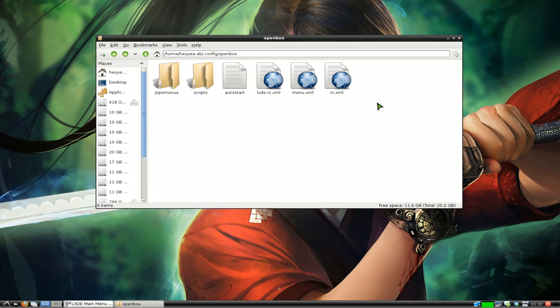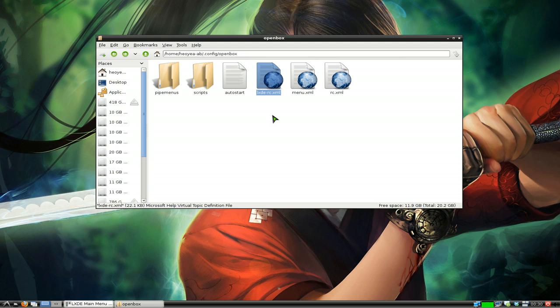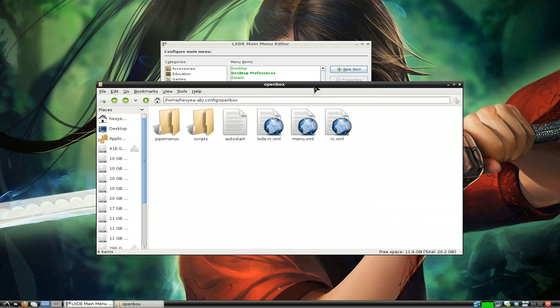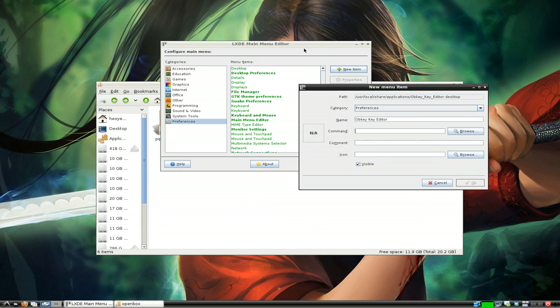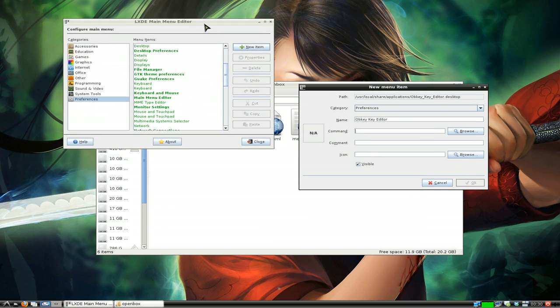Since I'm using LXDE pure, I'm gonna use this file. So we're gonna make a command to point obkey to this file.